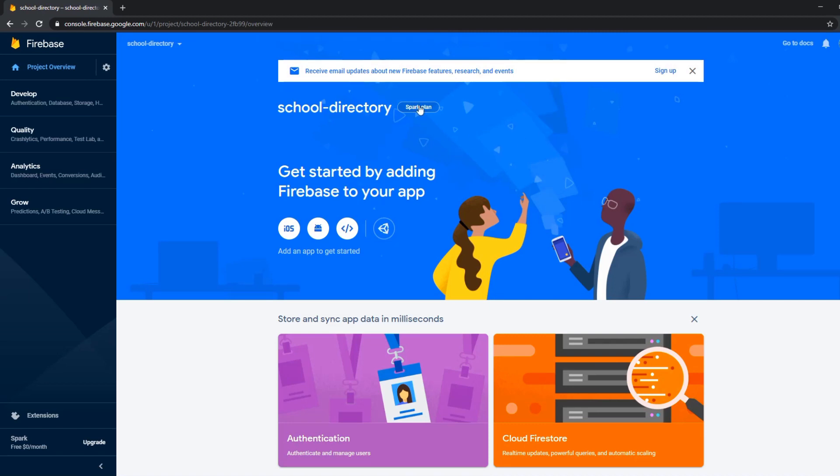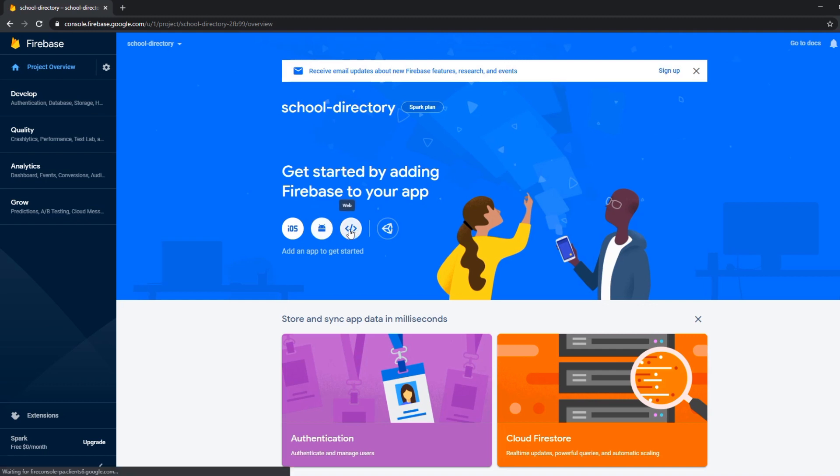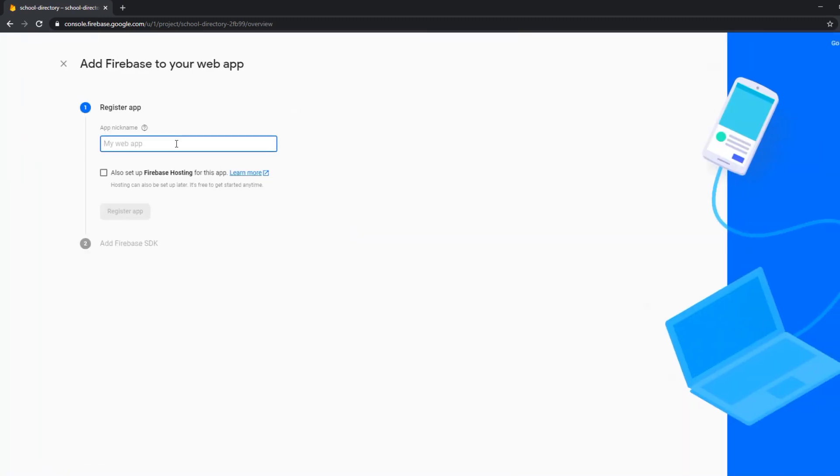Now we have to add an app to our project. We can do it as iOS, Android or what we want to do a web app. Then we again have to name it.